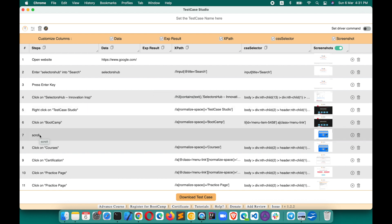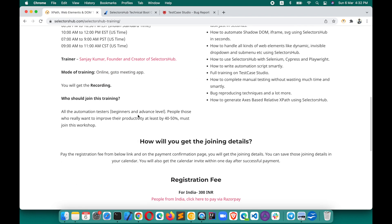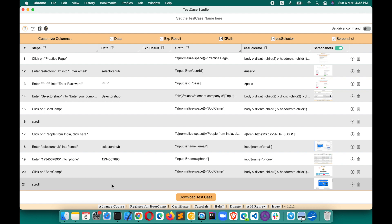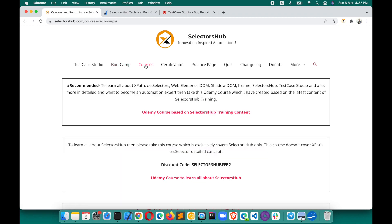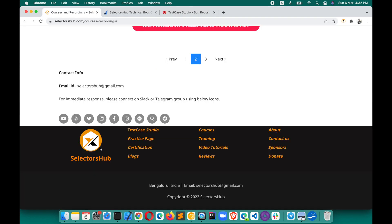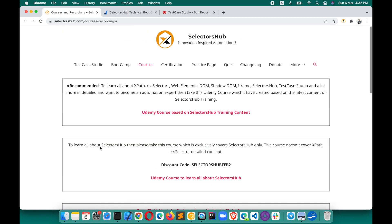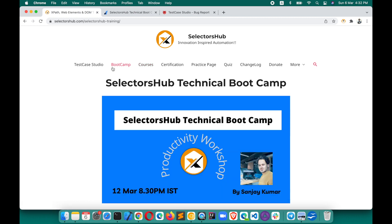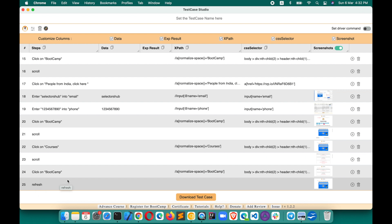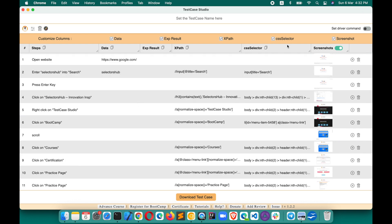Another good improvement: Test Case Studio now records the scroll step. Earlier, scroll was not being recorded. Now it does — but consecutive multiple scroll steps will not all be shown; it records the first scroll, and then after you perform another action, the next scroll will be recorded. Also, page refresh and reload were previously not recorded — now they are captured as well.